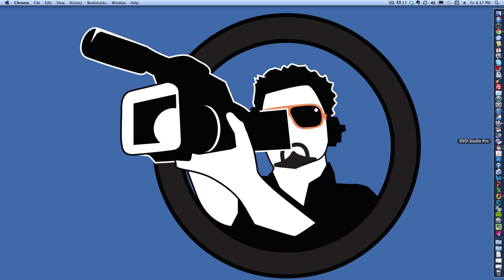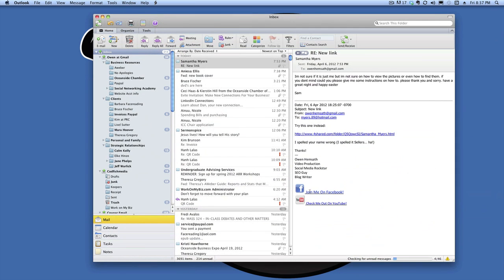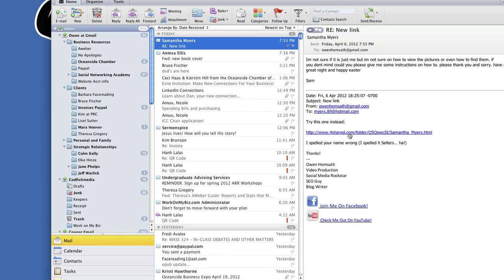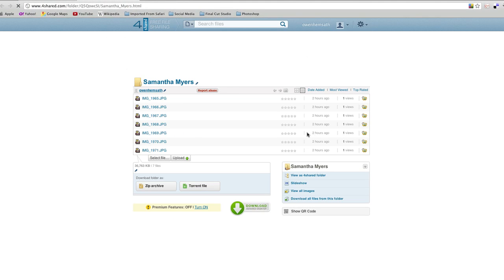So when I'm done with a project, you might get an email that looks like this. And you can see here that I've sent an email to one of my clients and it looks like this right here. So we're going to click that link and we're taken to 4shared.